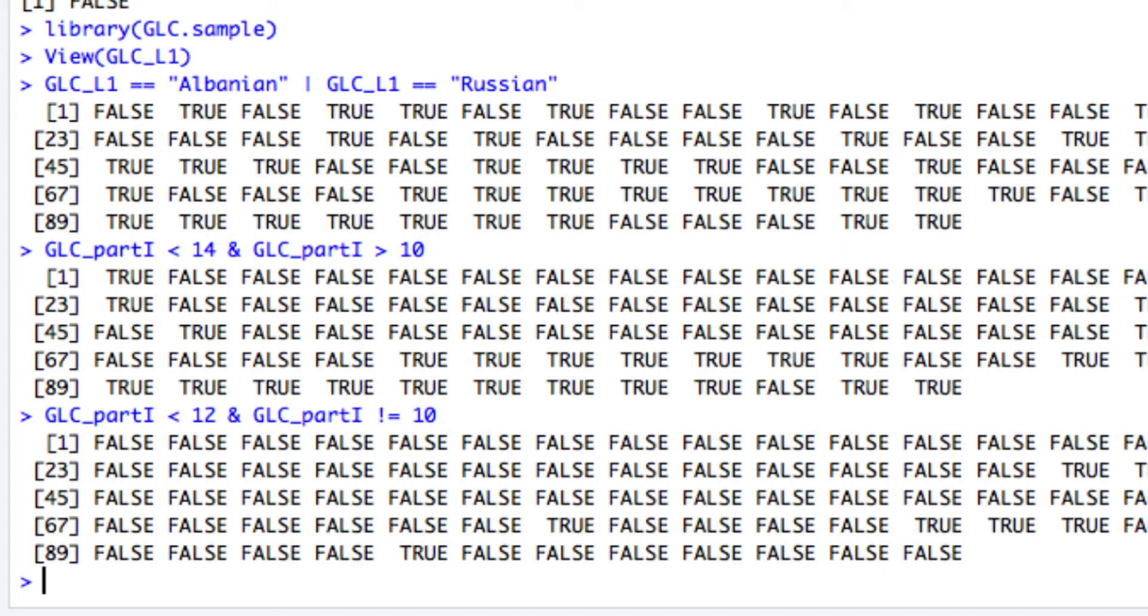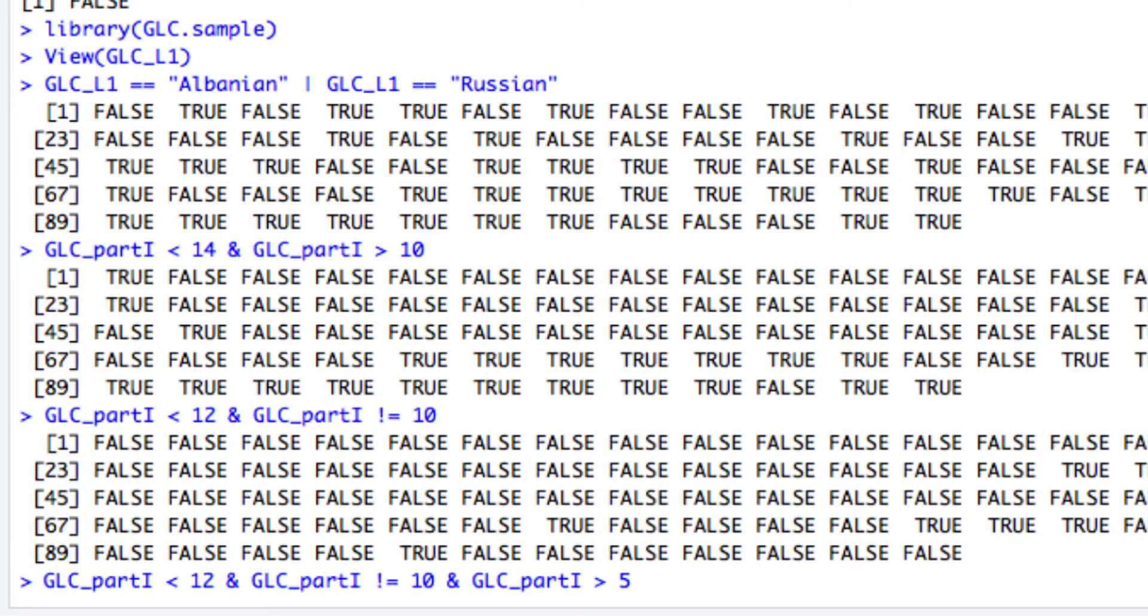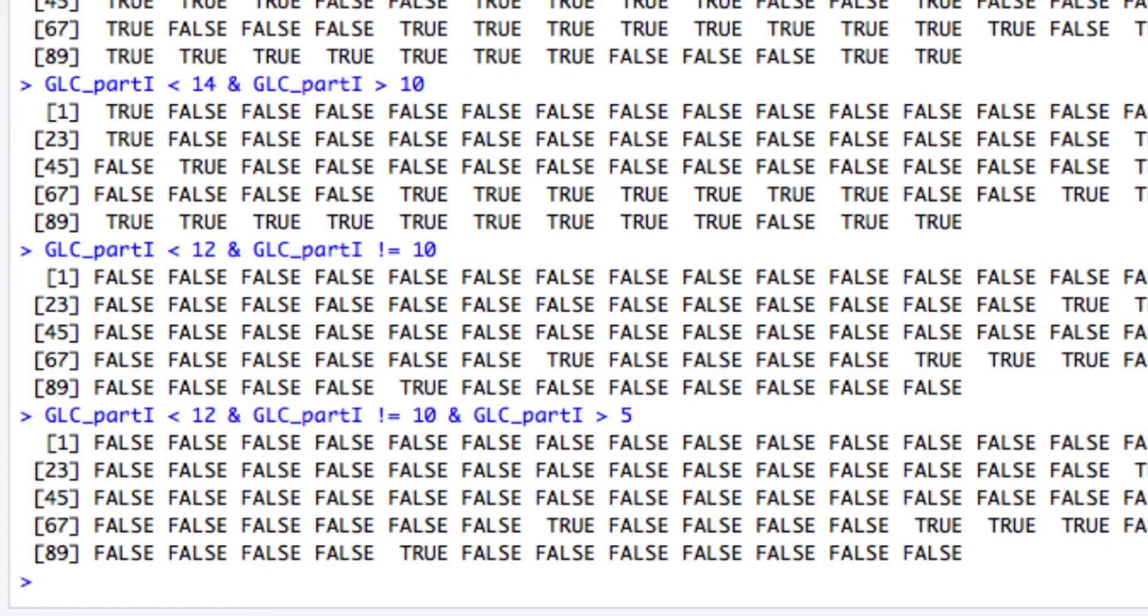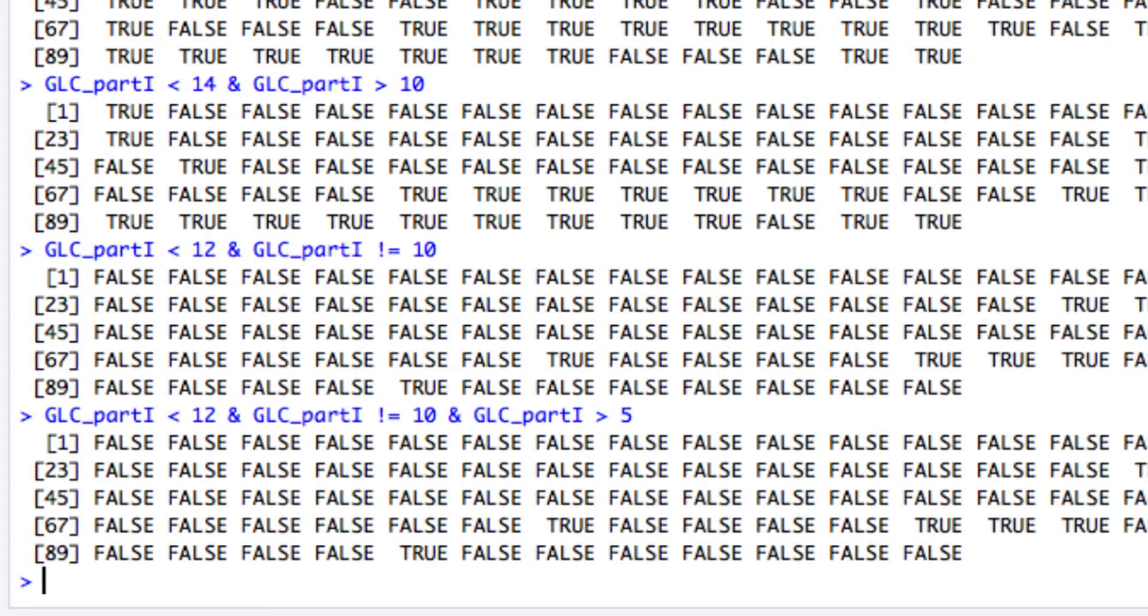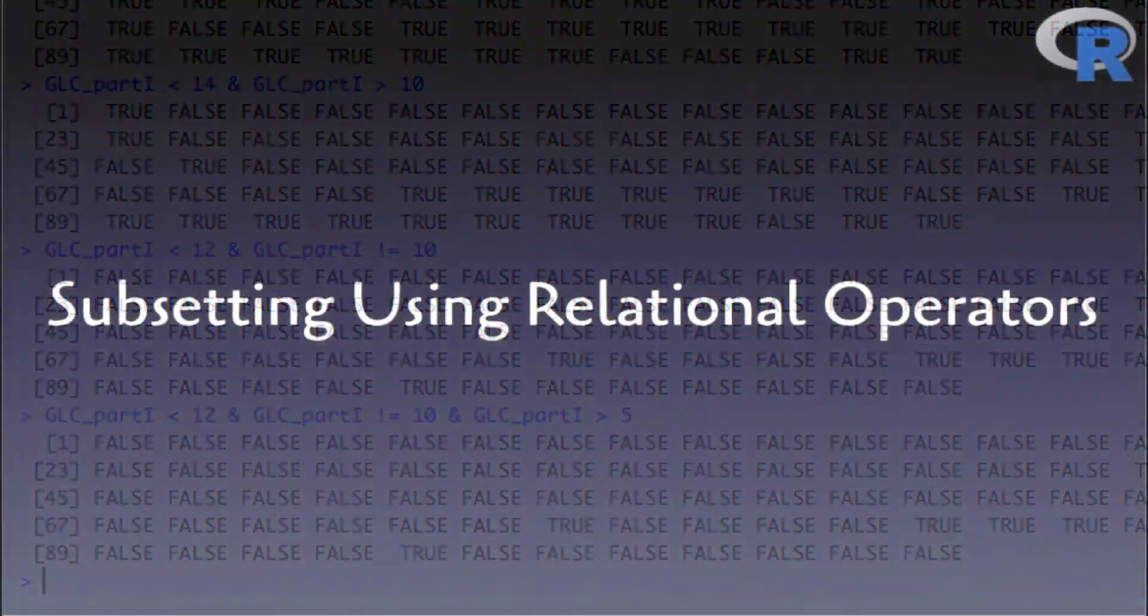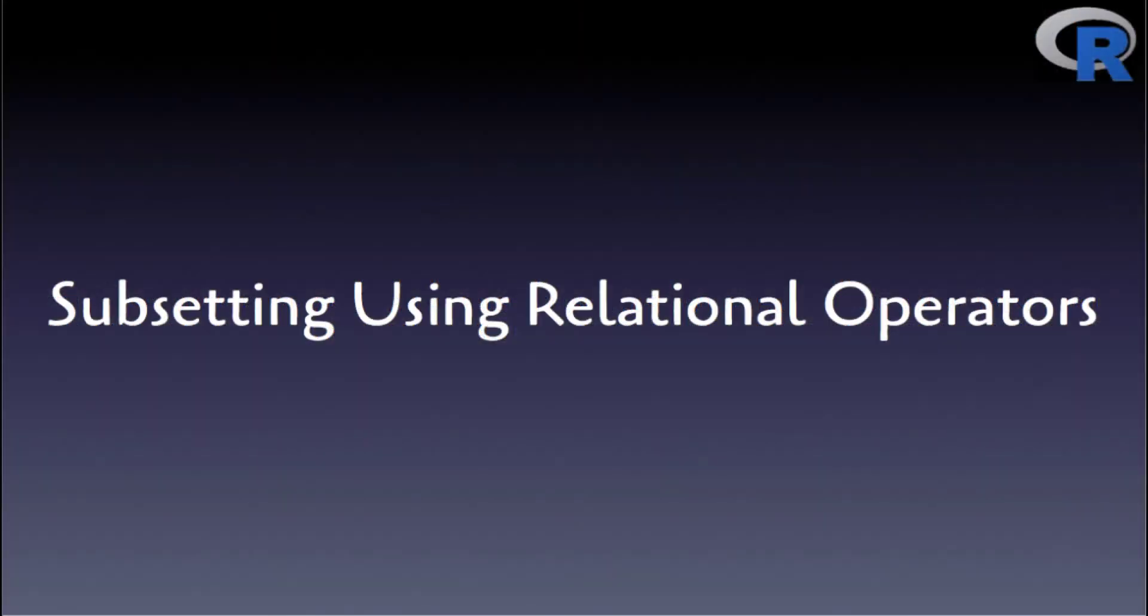Now, it's worth noting that you could add one more condition in the previous complex expression, as in this code chunk, where true values are returned in the resulting boolean vector for members of GLC_part1 that are less than 12, they are not equal to 10, and they are also greater than 5. Recall that by boolean vector, I refer to a vector that solely consists of true and false values. So the resulting boolean vector reflects whether the members of a vector satisfy the conditions of a complex expression.